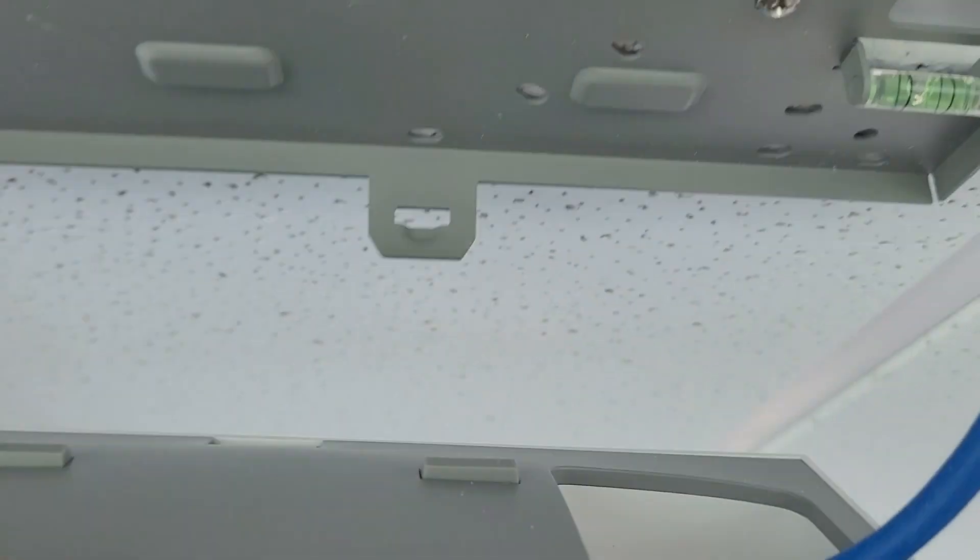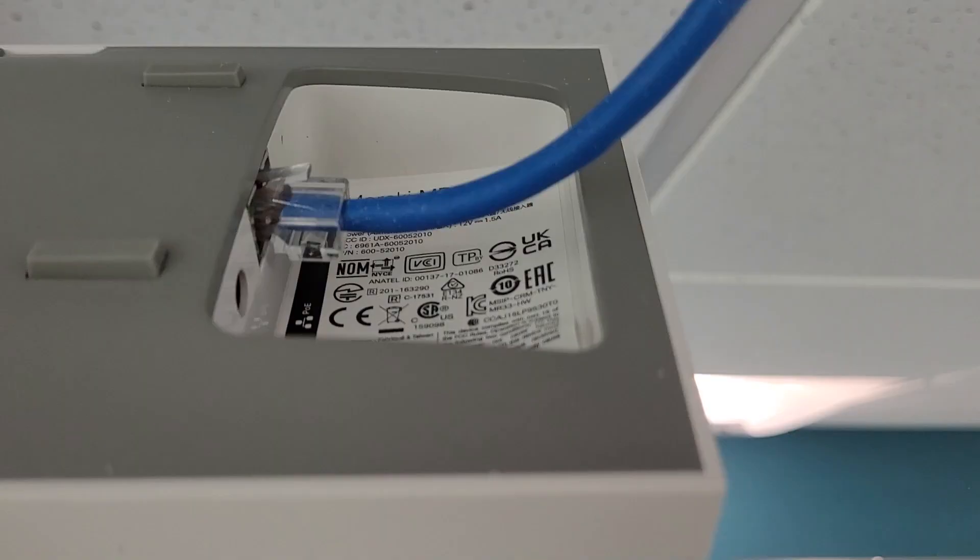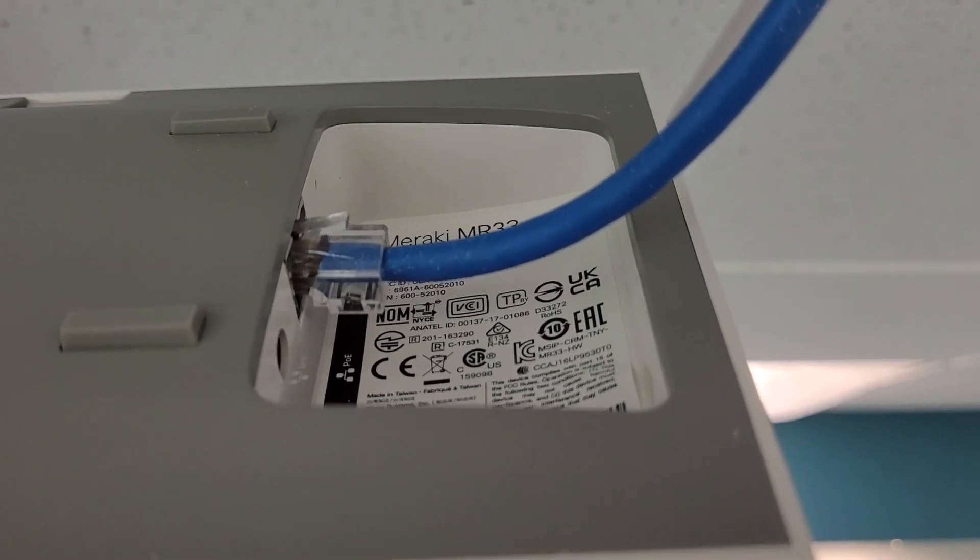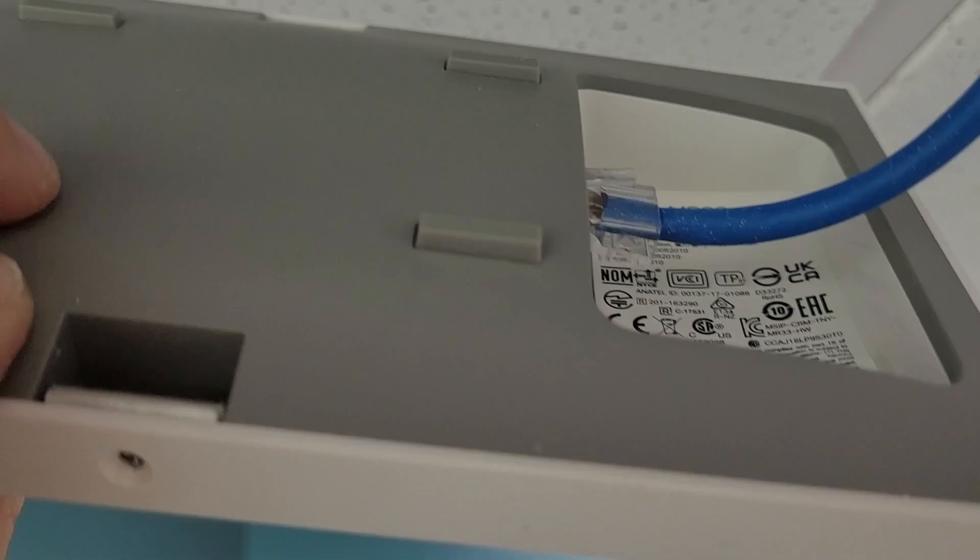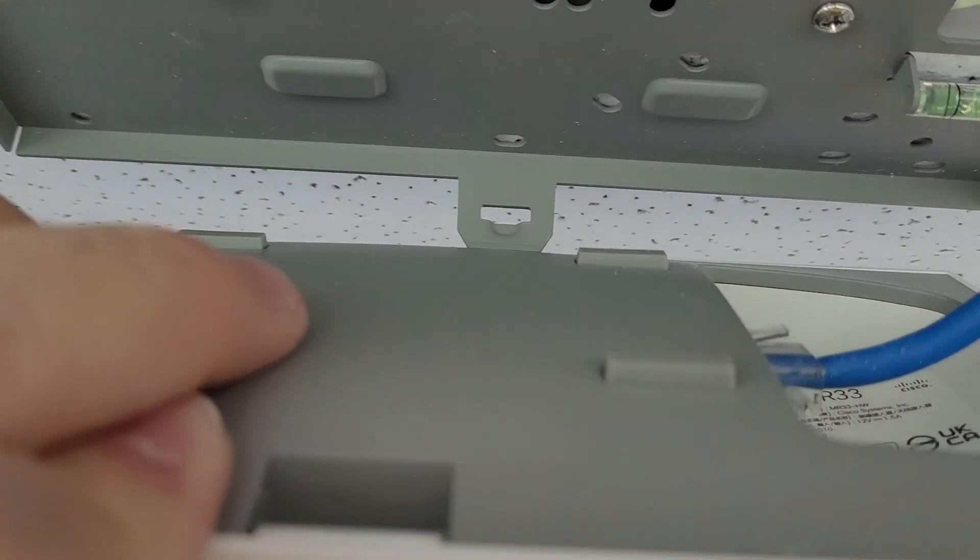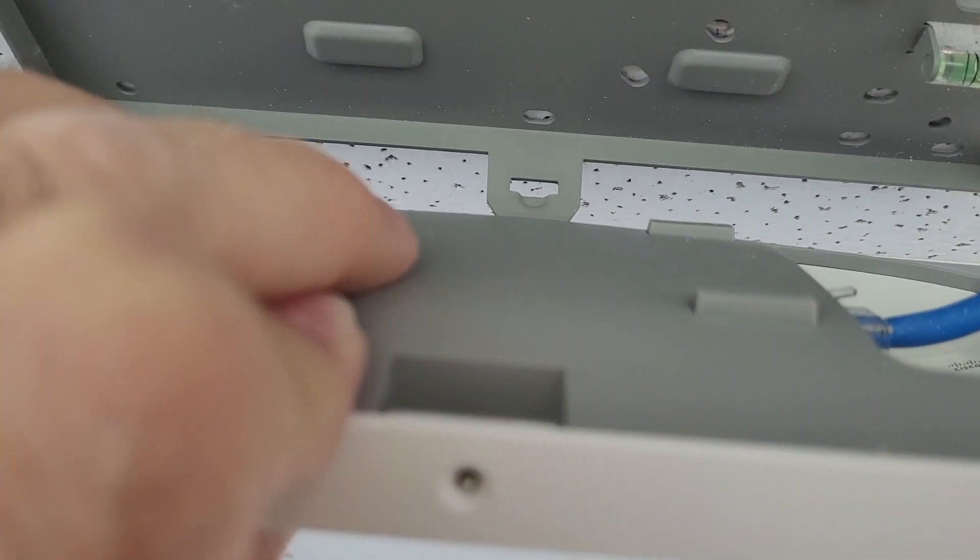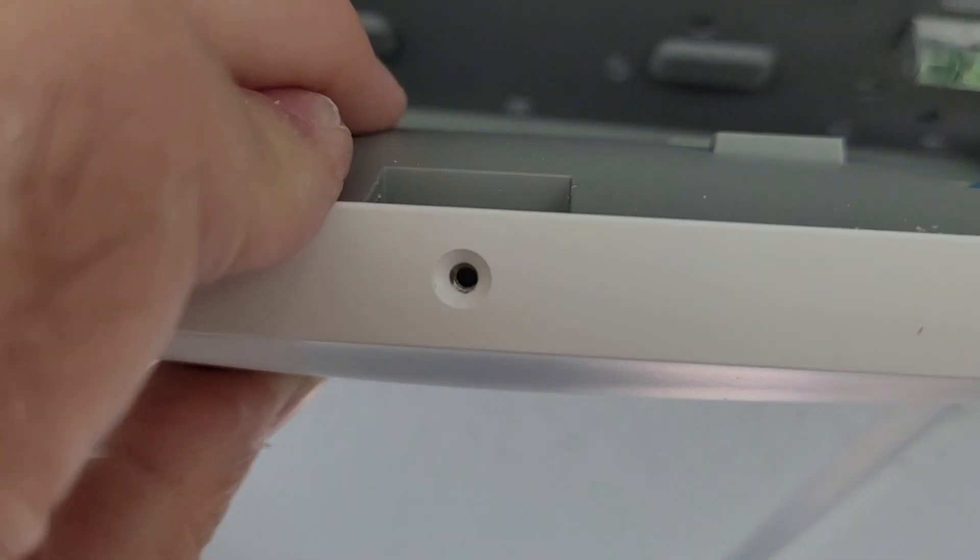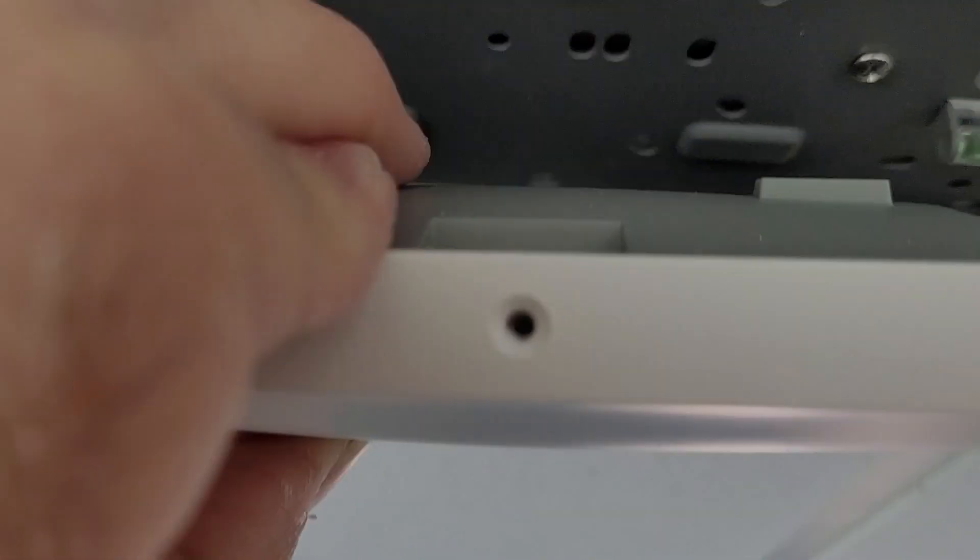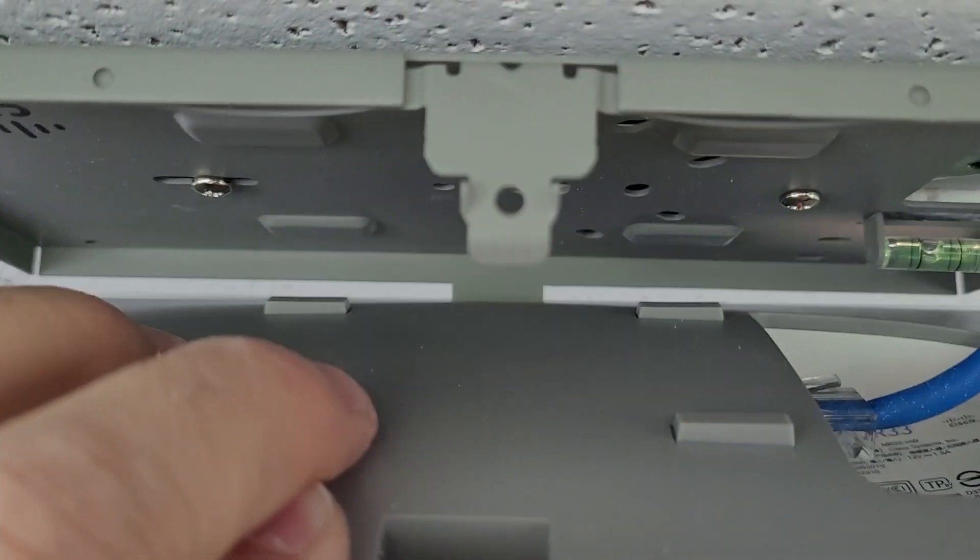And then the whole thing comes down. When you're ready to put it back, you want to make sure you do the back part first. So get that back part on first.